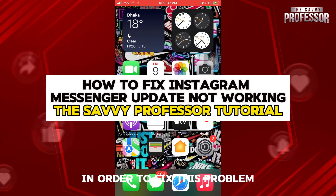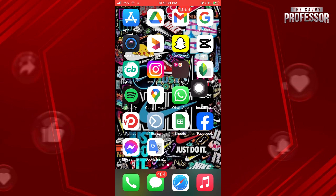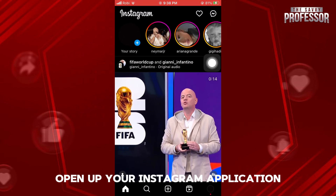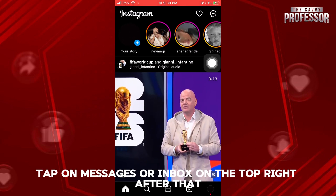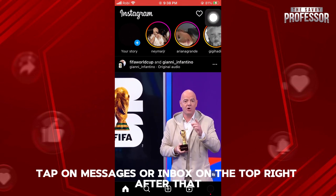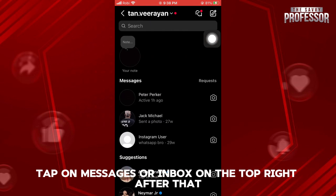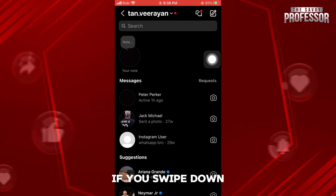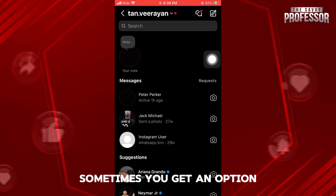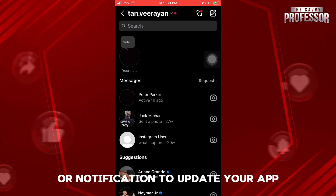In order to fix this problem, you can try different steps. For the first one, open up your Instagram application. Once you're in the app, tap on Messages or Inbox on the top right. After that, once you're in this page, if you swipe down, sometimes you get an option or notification to update your app.